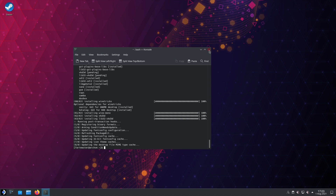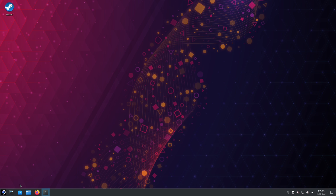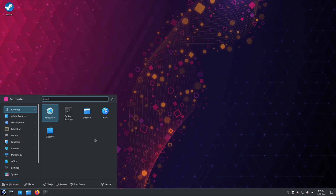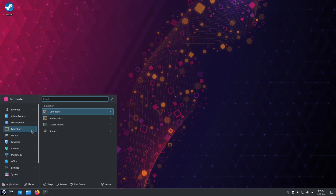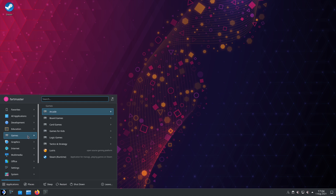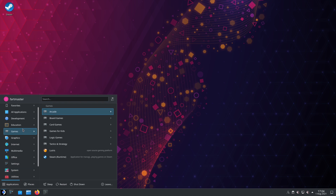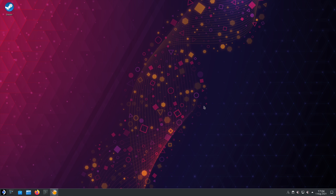After it's finished, you can exit out of your terminal. Then, after everything is installed, you'll want to find Lutris. For me, it's in the Games tab — Lutris is right there. Open it.